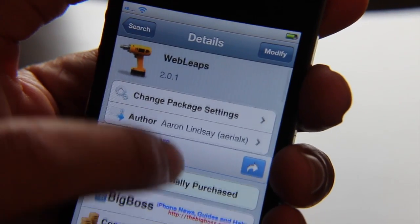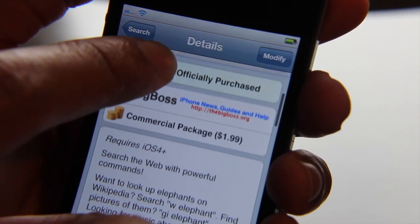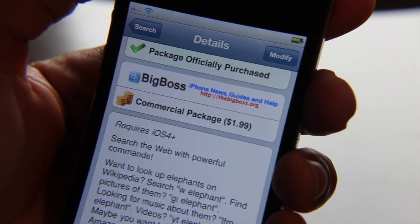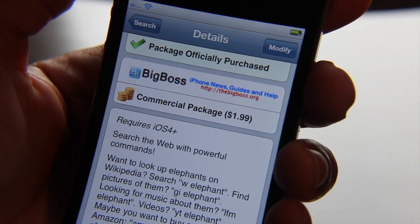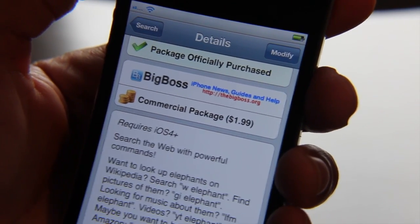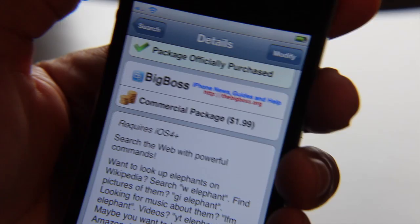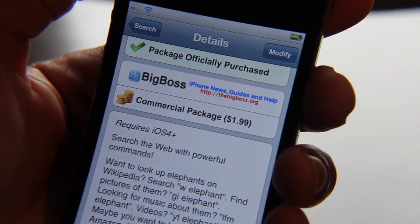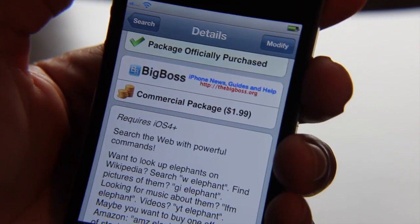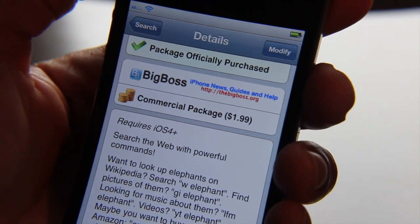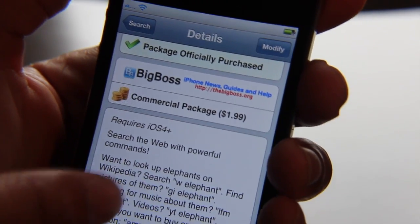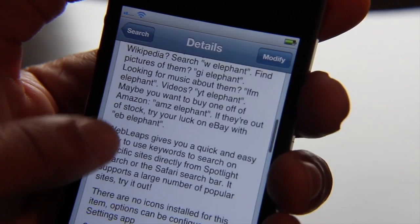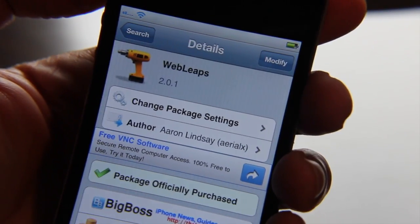At $1.99, Web Leaps is a little pricey on the Cydia store, but this is going to be worth it. It's very powerful for those of you who do a lot of searches — if you're always searching online across various sites, by all means you're going to want to try this out. The custom search compatibility where you can make your own search strings is really powerful. What I just touched on was the tip of the iceberg — you can come up with some really cool stuff if you play around with it enough.